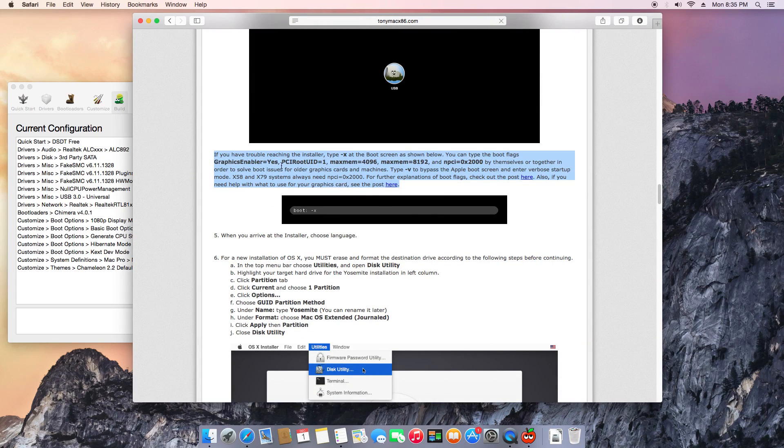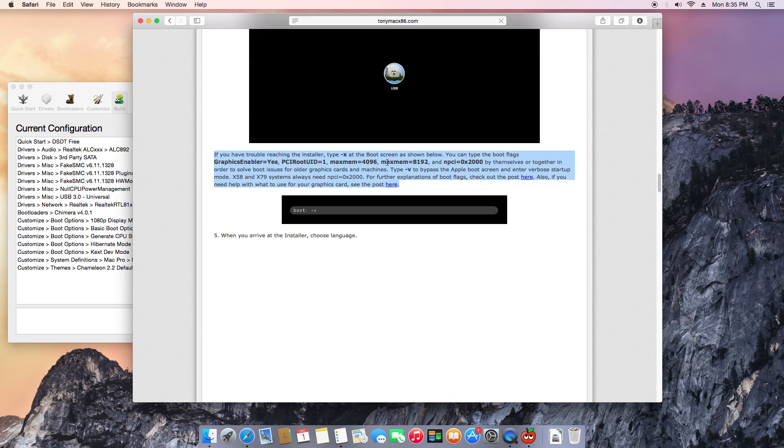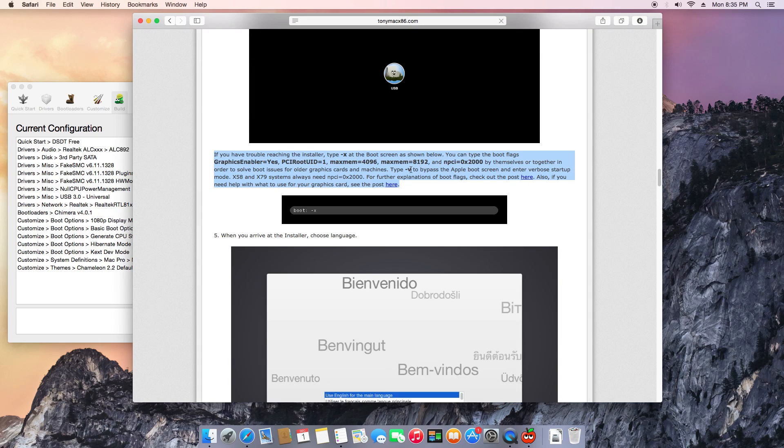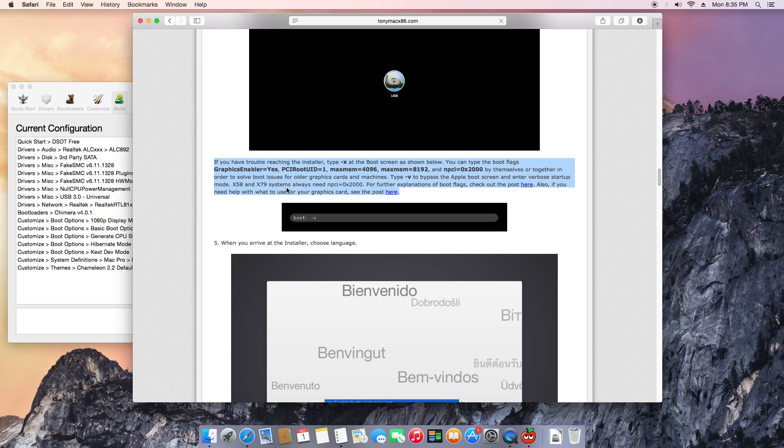I made this video because my viewers requested me and they wanted to know what's the reason my Yosemite is running all smooth and everything.